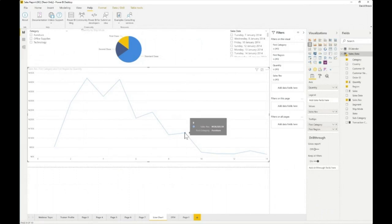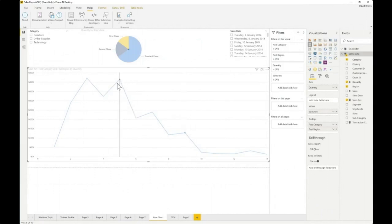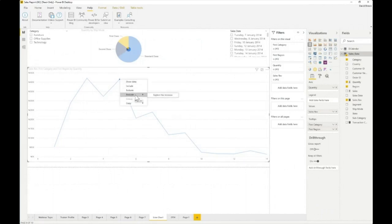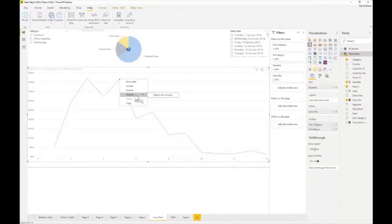One of the cool things about the line chart is the analytics feature — there is actually an AI tool built into line charts. If you right-click on a data point, you'll see 'Analyze.' This lets you explore why your sales is going up or decreasing. If you click 'Explain increase,' the line chart will go through all your data and begin to run an analysis on it.